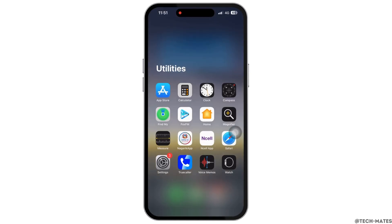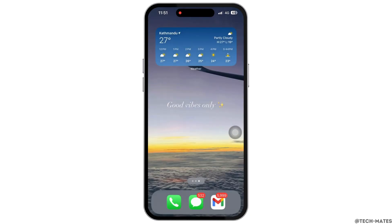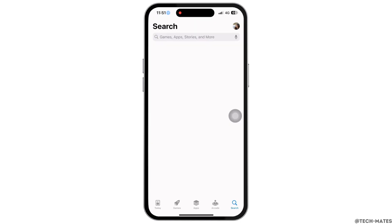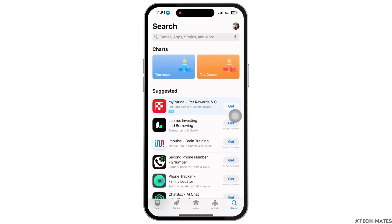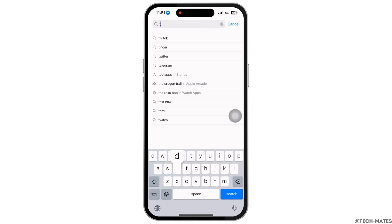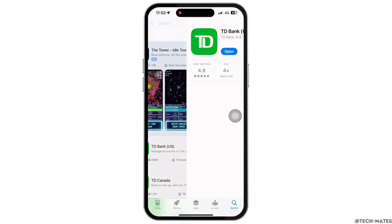If not, try to delete the app and reinstall it again. To delete, go to your home screen and tap and hold on the TD Bank application. Once deleted, open the App Store and search for TD Bank and reinstall the app again.